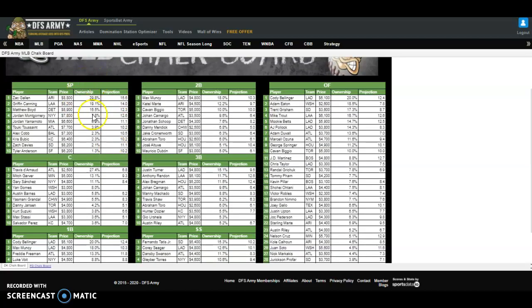For cash games, you might want to pay more attention to the chalk and just eat it. In a 50-50 scenario, you might want all of the high-owned players on a slate — because as they rise and fall, so do you. If they all have a good night, so do you; if they all have a bad night, so do you. But you still have other options in your lineup. If 50% of the field is sunk and you're among them, there's still a portion of the field with a fighting chance to make the money. There is safety in that chalk in cash games.